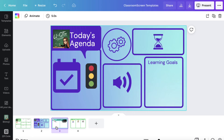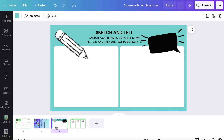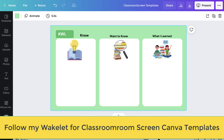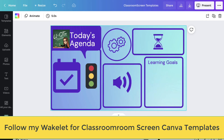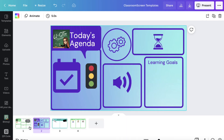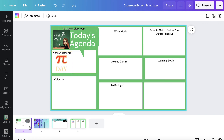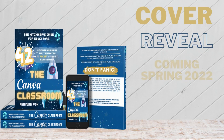This is just one way to use Canva and ClassroomScreen. You can customize the backdrop with a daily agenda or other handouts that you want students to interact with using any of the 13 widgets. So get creative with Canva and ClassroomScreen.